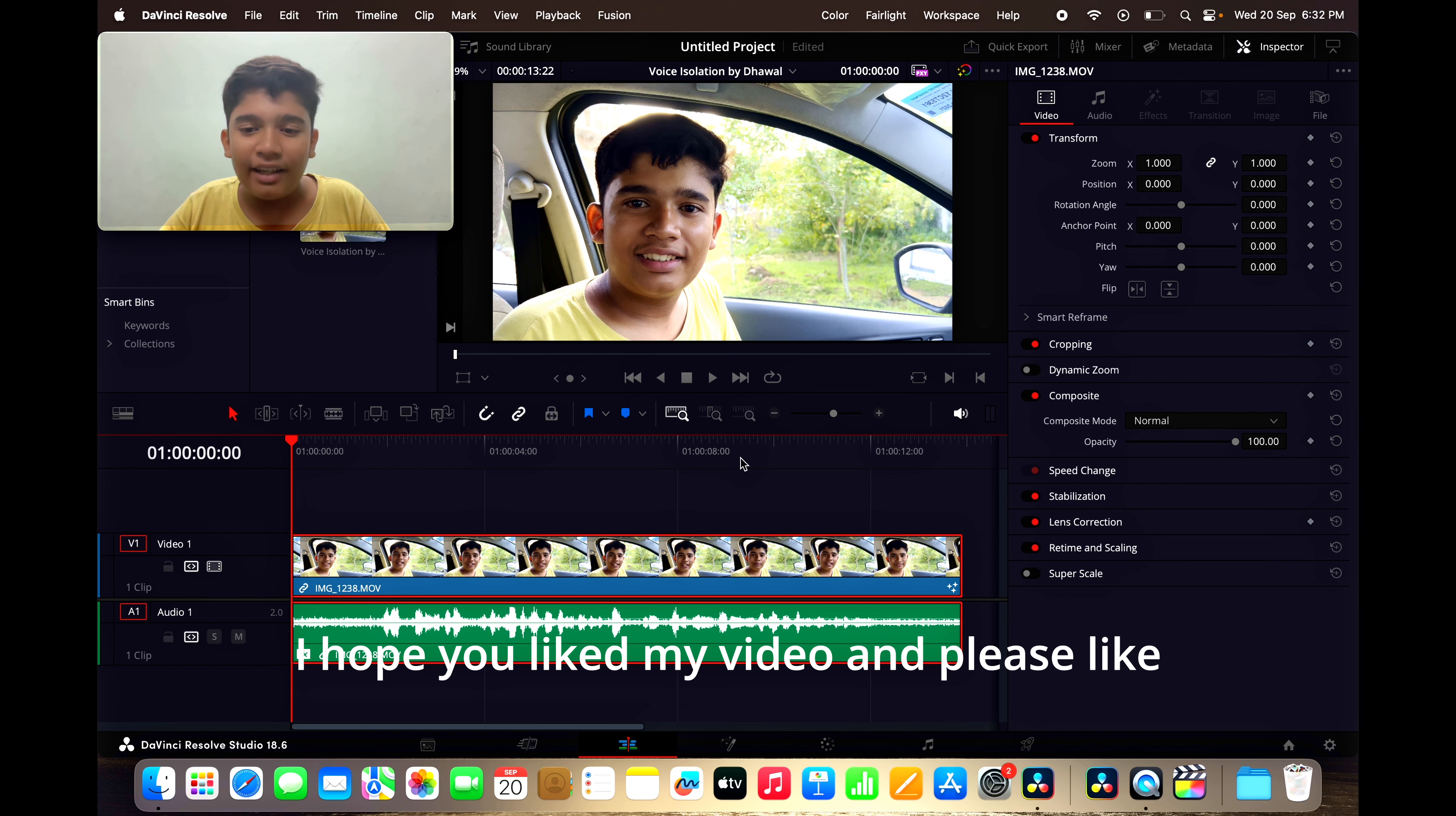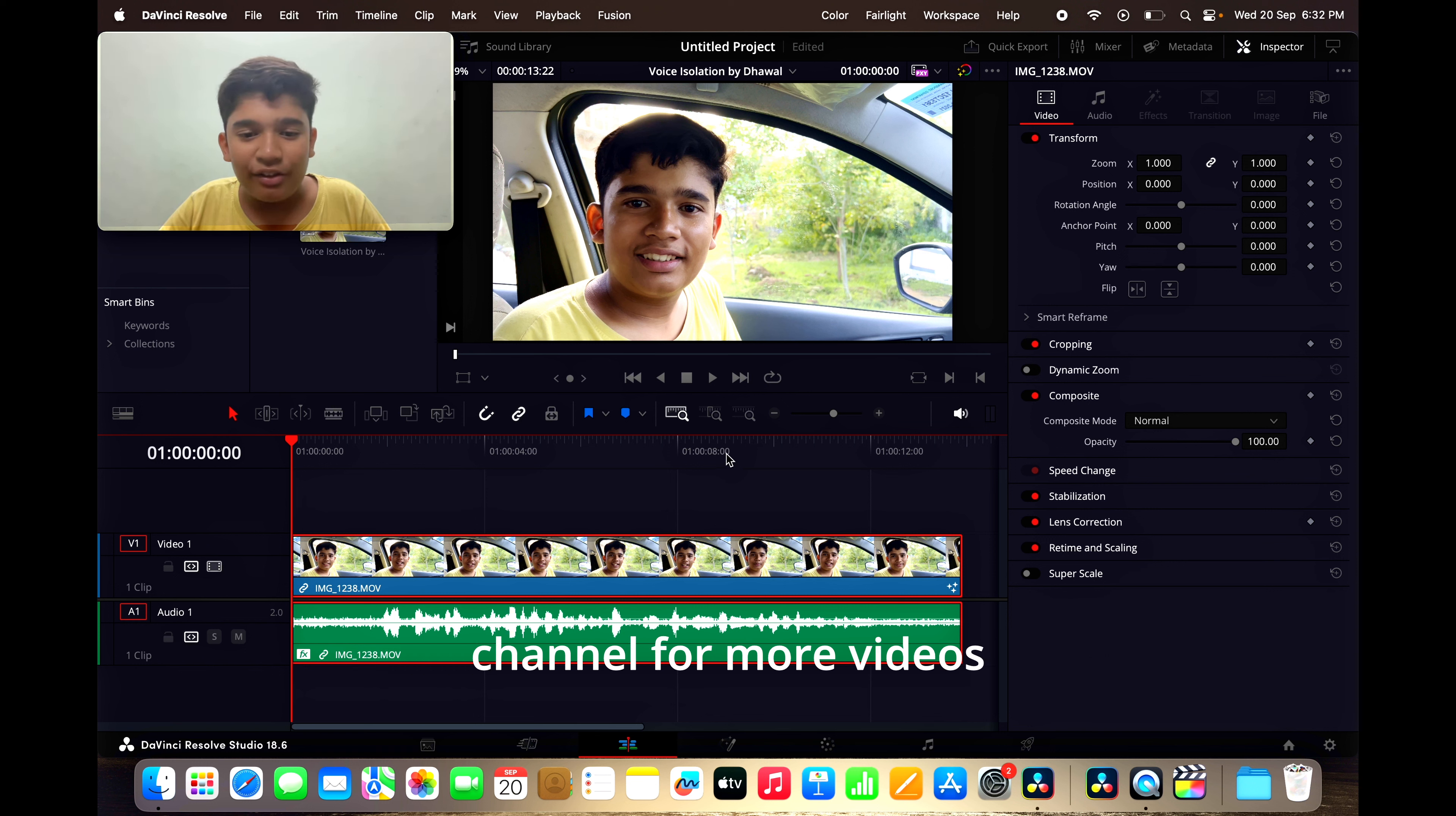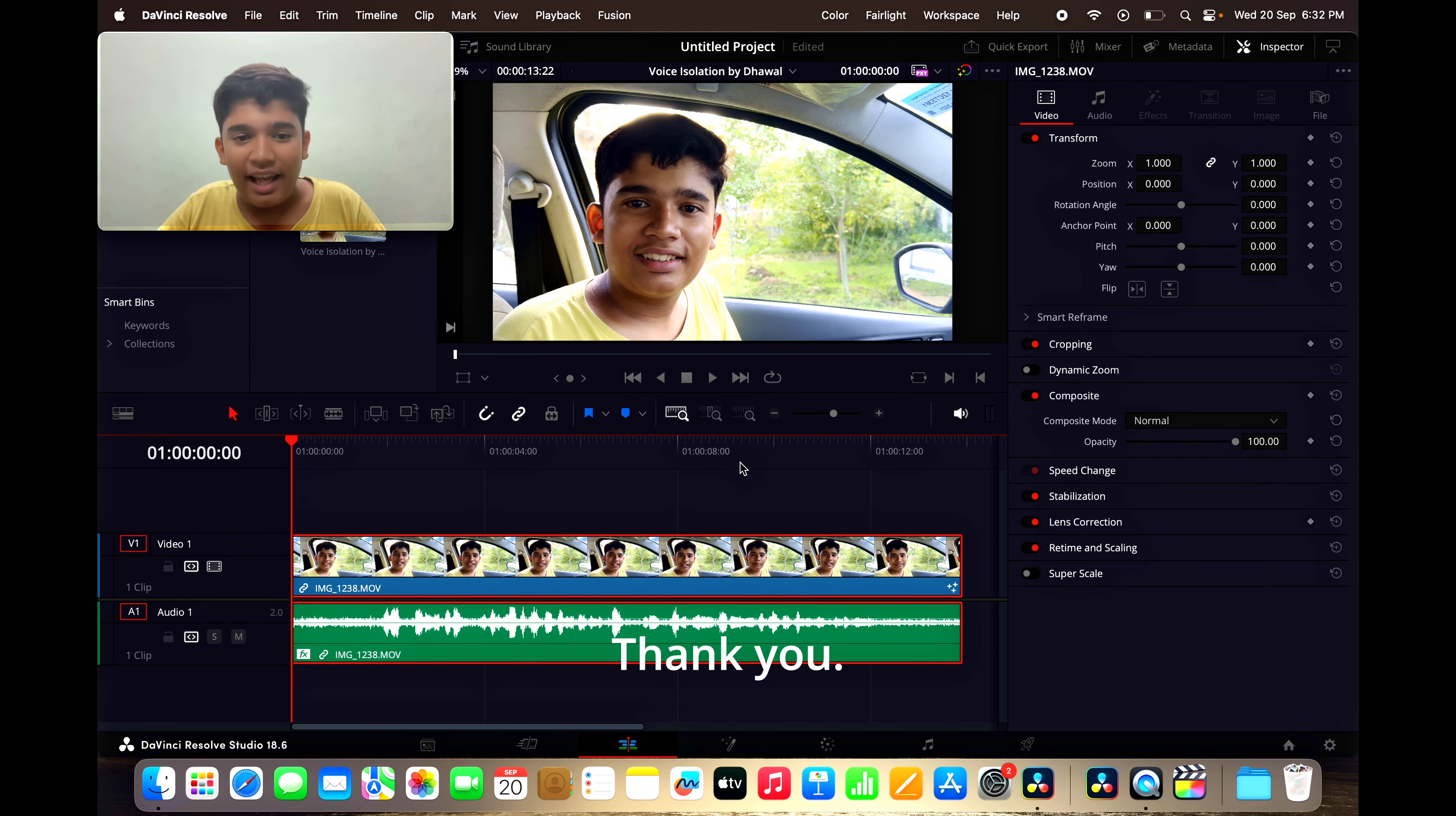I hope you like my videos and please like and subscribe to my channel for more videos upon Fairlight, Fusion and Color Pages. Thank you. Goodbye.